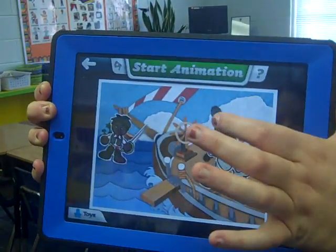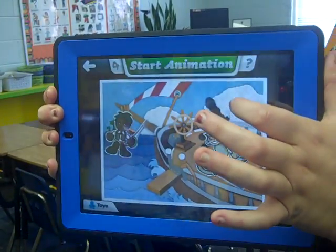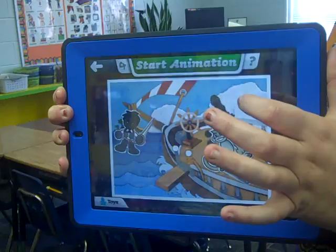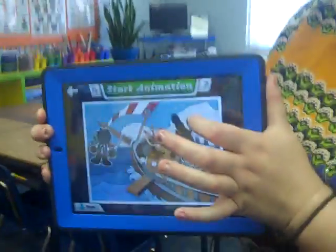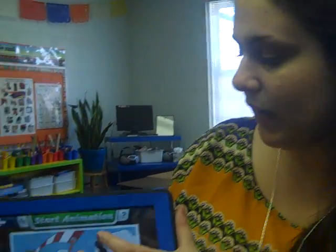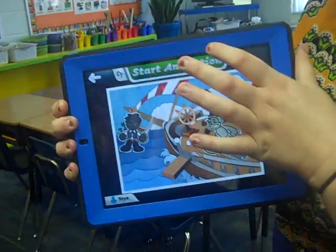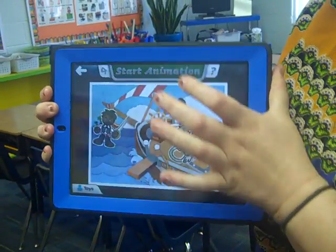Then you start animation. You can move the characters around and have them tell the story. I have them tell stories in French, but for you guys, it might be telling stories about science — some amazing invention in science — through this animation.